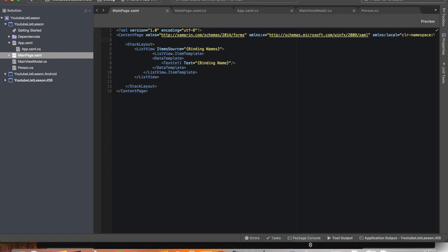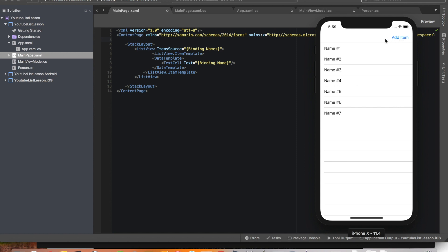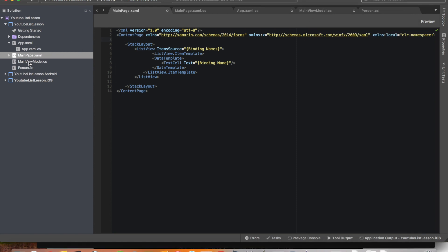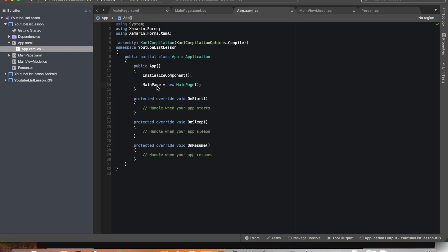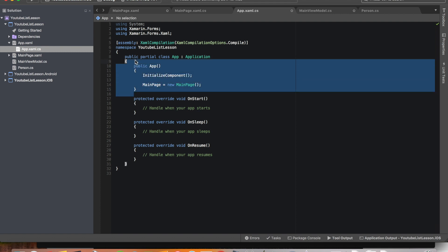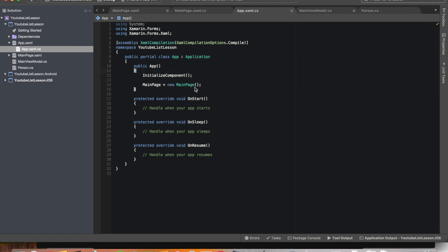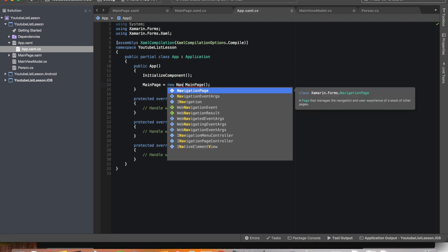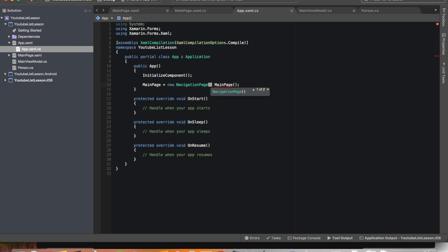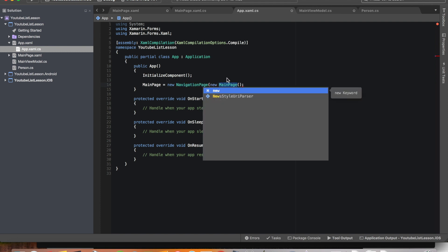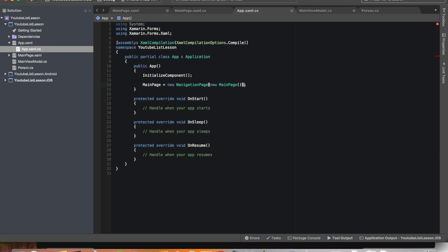The first thing we need to do is get a toolbar, and in order to get a toolbar we have to turn our pages into navigation pages. The way we do that is we go to app.xaml.cs and in the constructor we have MainPage equals new MainPage. We've got to turn that into a NavigationPage — so it's going to be new NavigationPage, and then inside we're going to have new MainPage. Now we've wrapped MainPage into NavigationPage and we can start working with the toolbar.